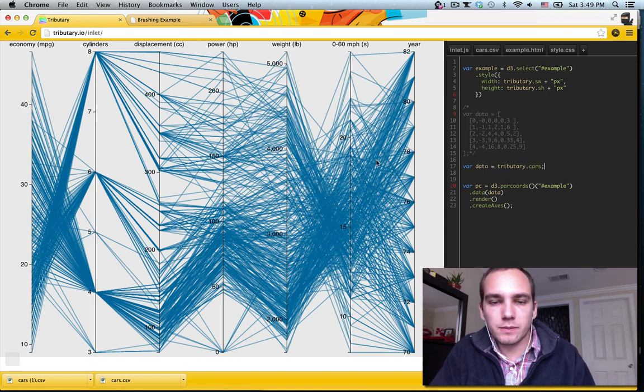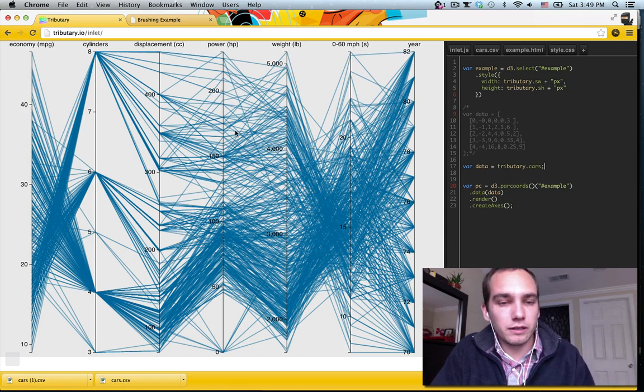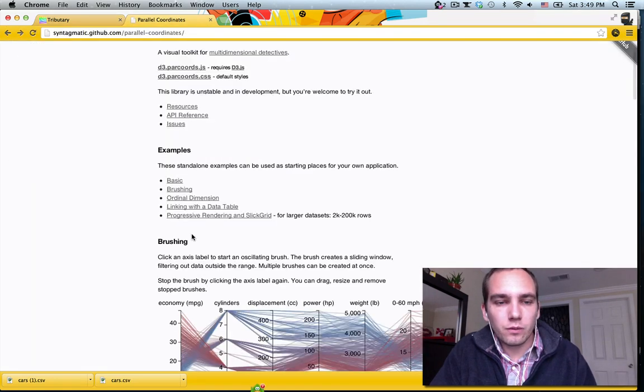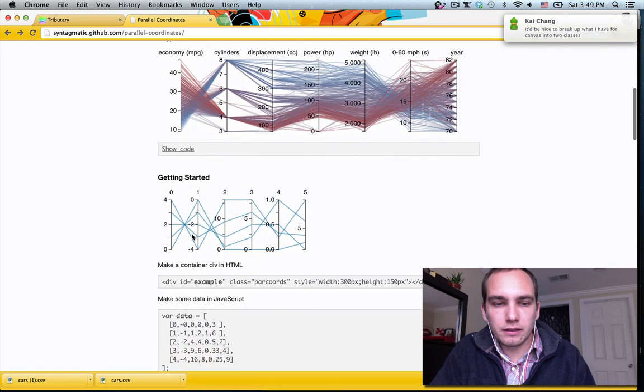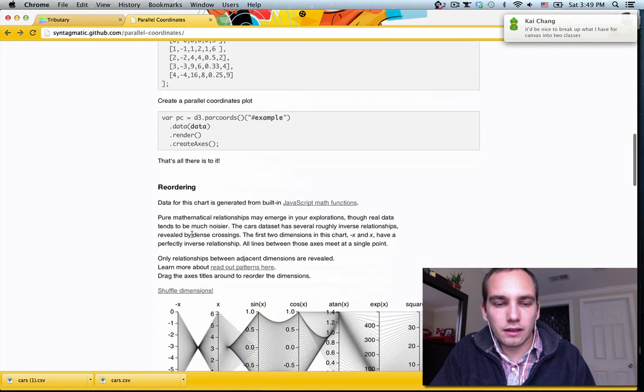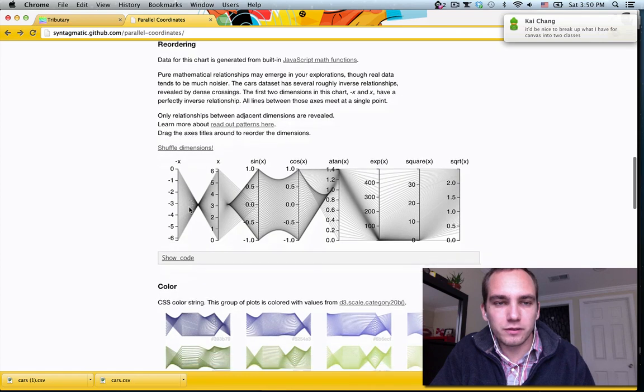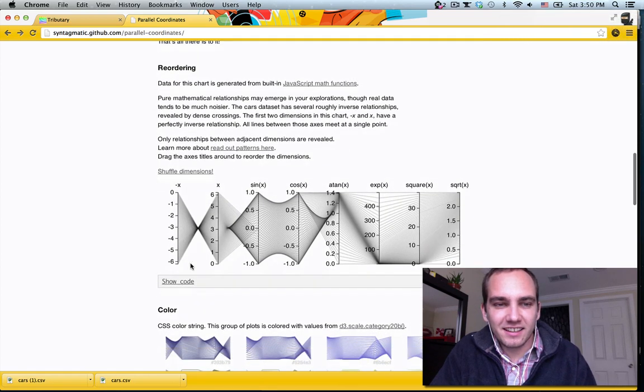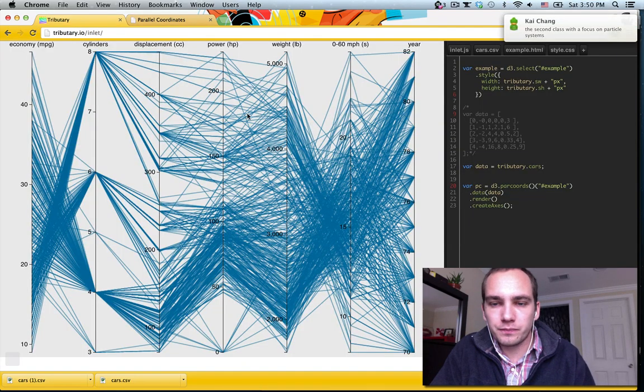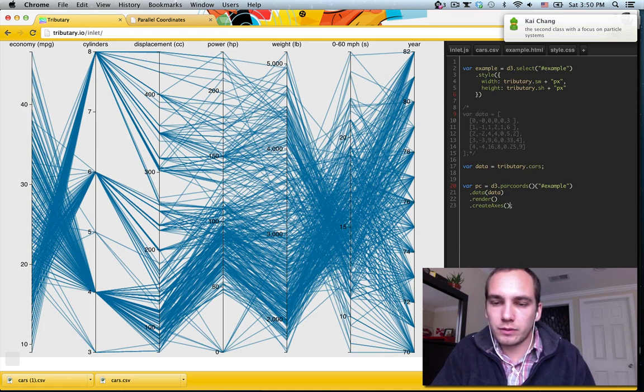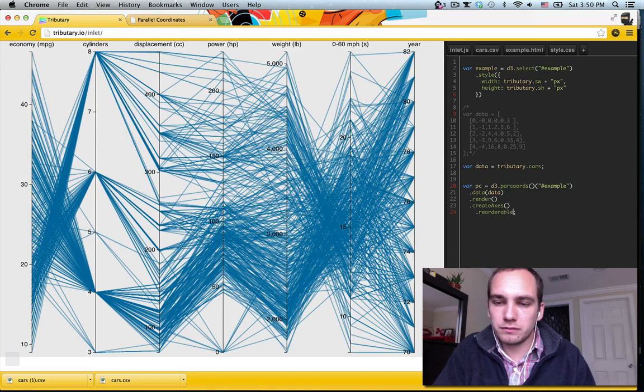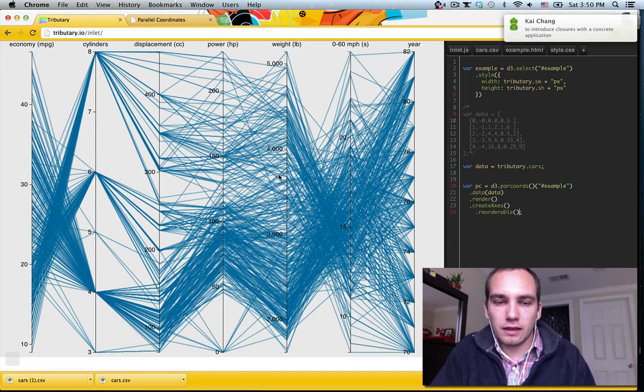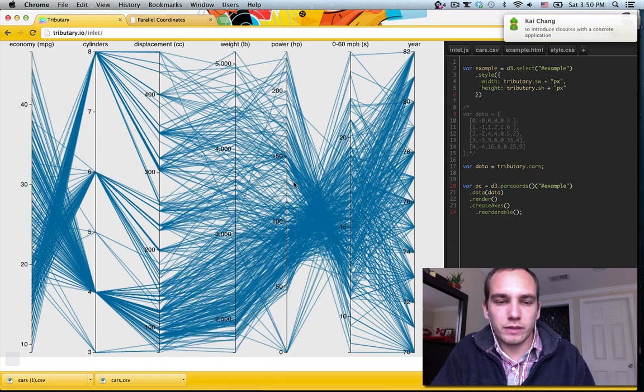So let's get some of the other nice features from the parallel coordinates API. We can just scroll down here a bit, and that's my homie Kai talking to me right now. We can make the dimensions reorderable. So, I believe it's just that reorderable. And then we should be able to, yeah, move our dimensions around.